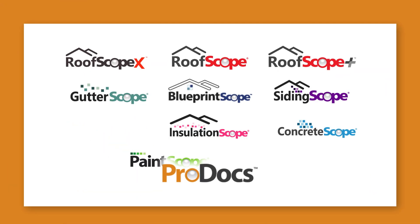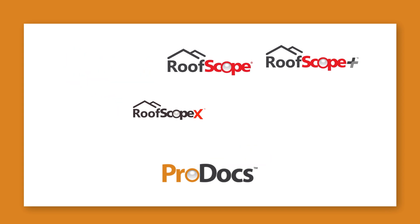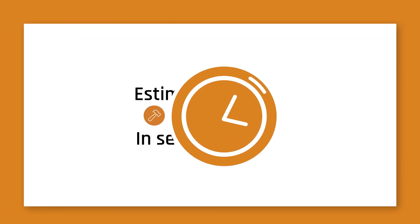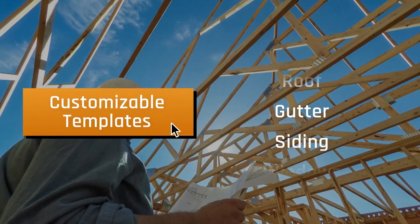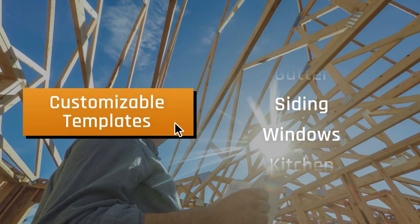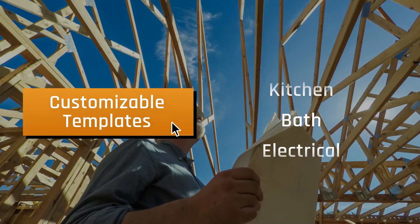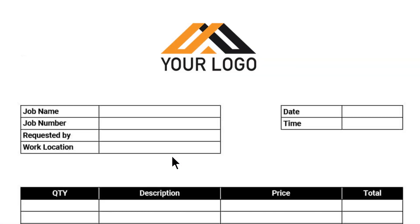Connect any scope report to ProDocs easily and create estimates and work orders in seconds. With customizable templates specific to your business so you can save time and money.